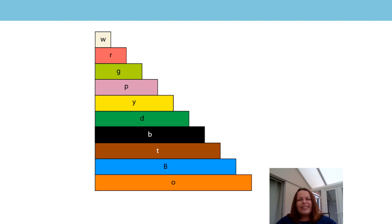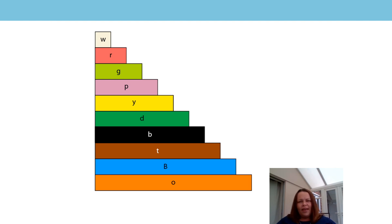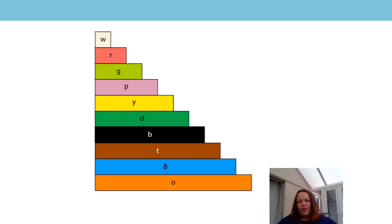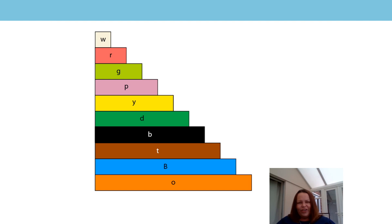For today's learning we're going to be looking at this representation. We've looked at them before in previous lessons. They're called Cuisenaire and it's unlikely you've got any at home. I've not got any at my home either. We're going to look at them together on the screen. The important thing to focus on is not the letters on them, they don't really matter at all, but to look at the relationship between the rods which is what we're going to do today.